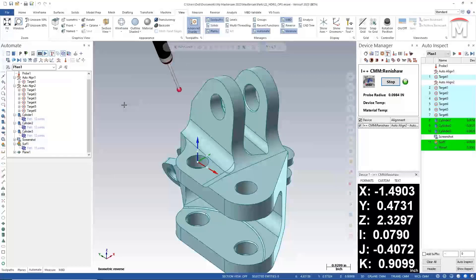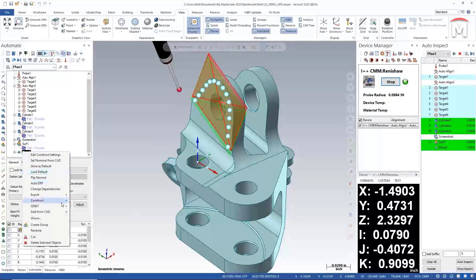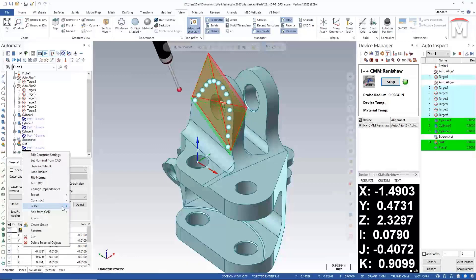Further constructions can be performed to evaluate distances, angles, as well as all GD&T requirements. Although we step through this inspection plan, it can also be run all at once and on multiple metrology devices with little to no editing.